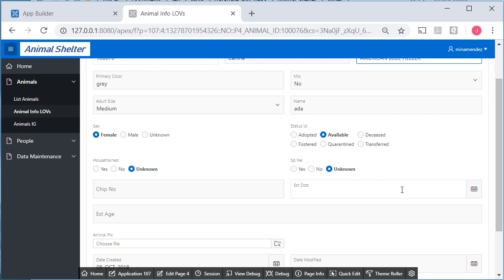So I'm going to edit this. I'll put the chip number, the date of birth, or the estimated date of birth, and the estimated age on a single line. And I'll also add a button to the right of estimated age.